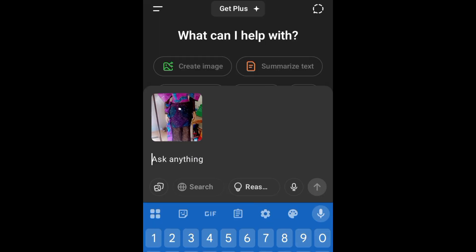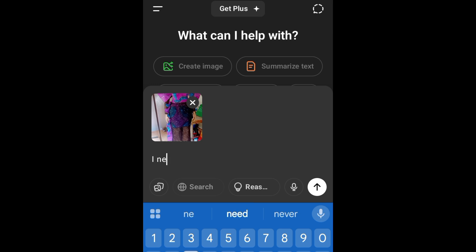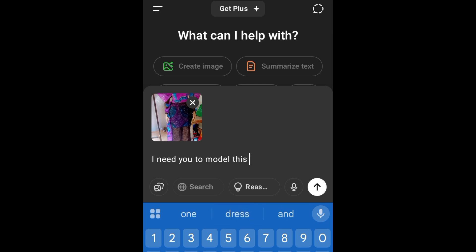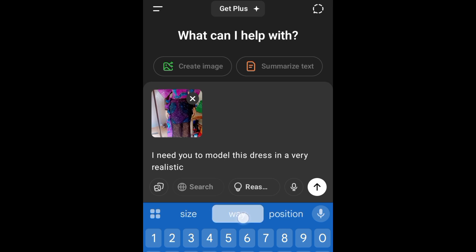After that, I'm going to type the command that I want. This is where the magic is — anything you put into the AI is what the AI will bring for you. So I type: 'I need you to model this dress in a very realistic way.' This is the command I'm typing to the AI.